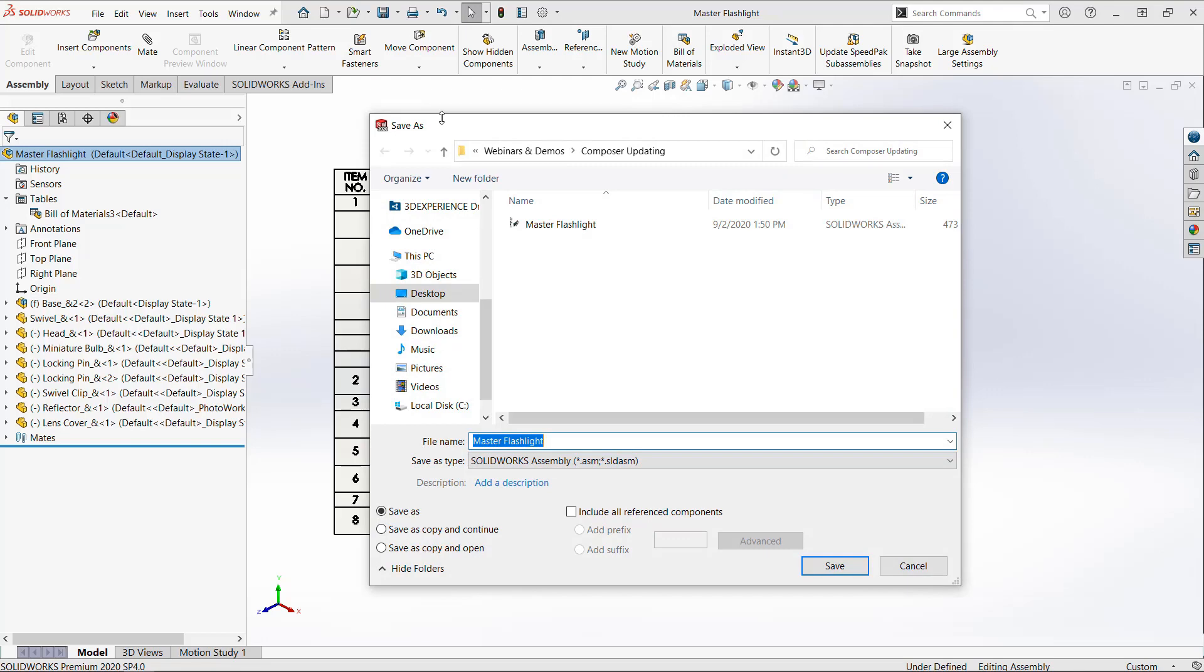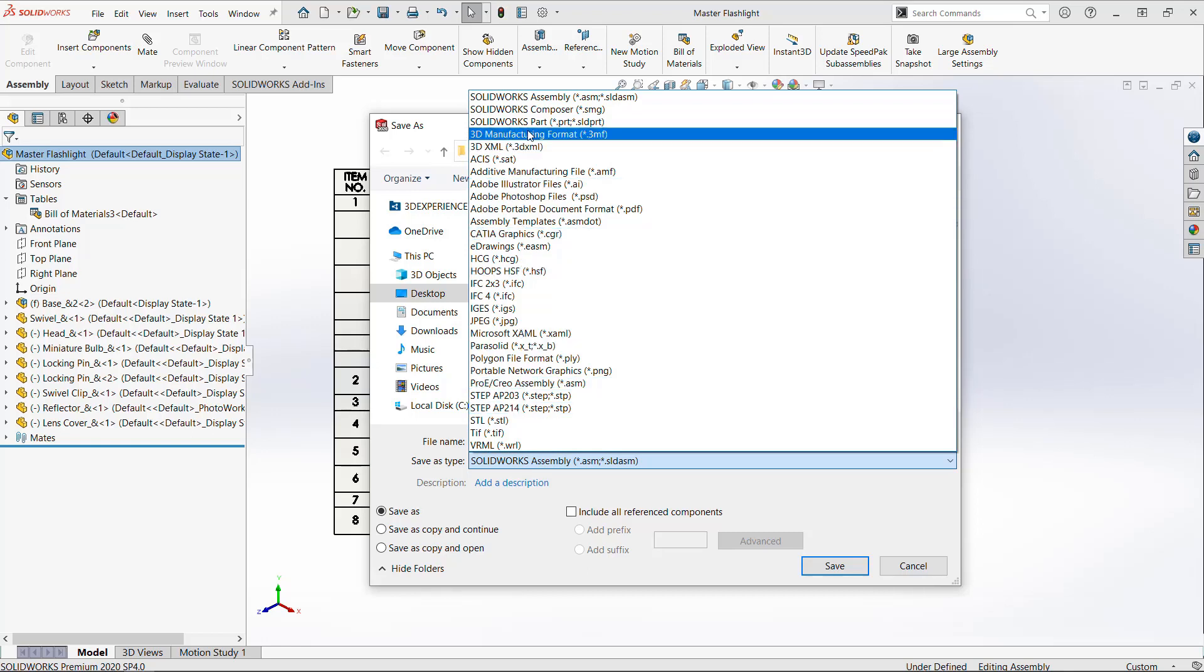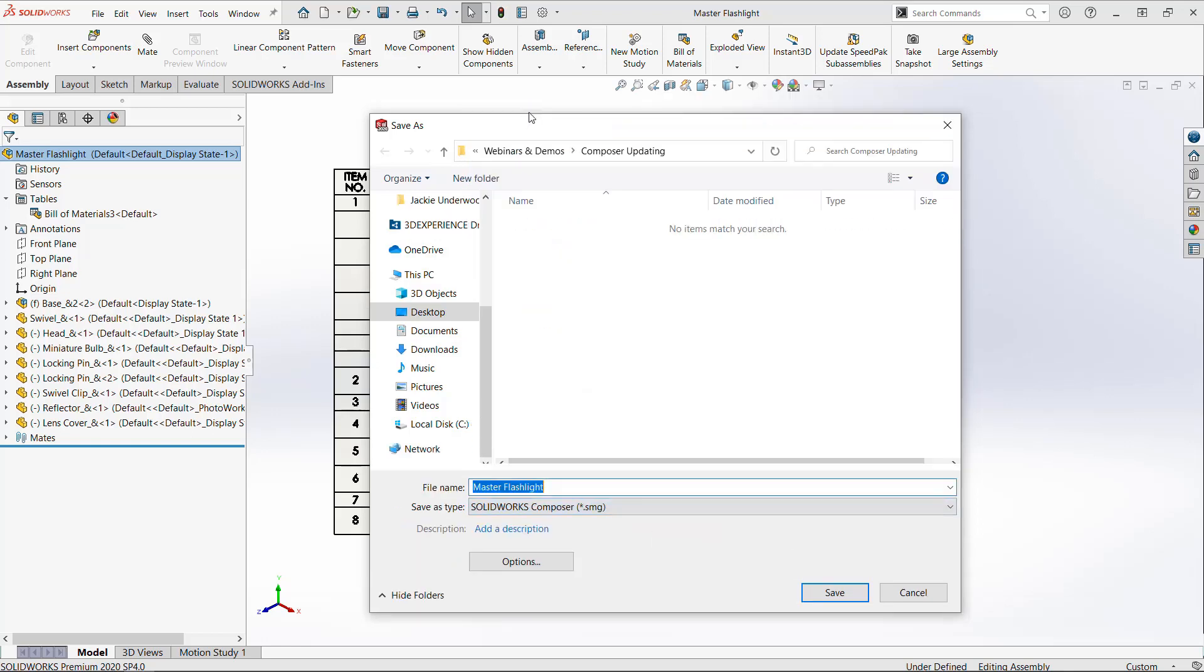Now to export this, go to File, Save As, and we'll specify this as a Composer file. This is going to be the master SMG file.